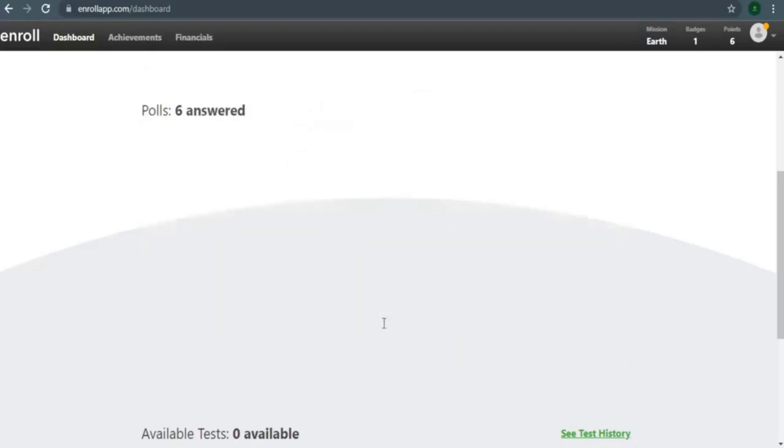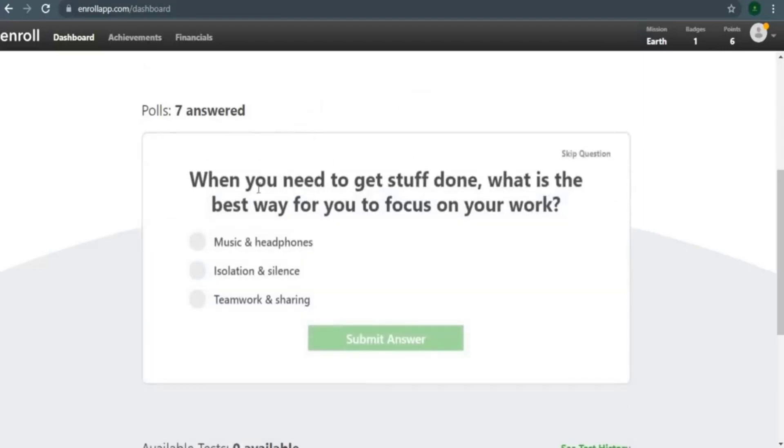It's vital that you answer those poll questions if you want to generate money online. You'll get more points as you answer more polls, allowing you to travel from here to here and earn bonus money.